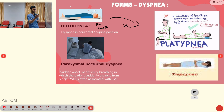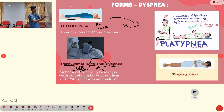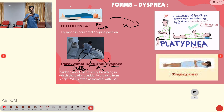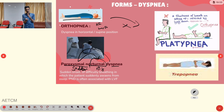Paroxysmal nocturnal dyspnea (PND) means suddenly developing dyspnea at night. In pulmonary edema, the lungs slowly fill with fluid; after one or two hours of sleep, the person suddenly wakes with dyspnea. Trepopnea means dyspnea that develops in the left lateral or right lateral position.